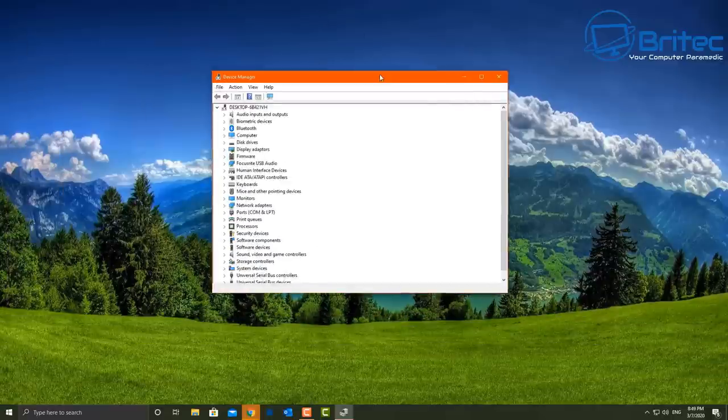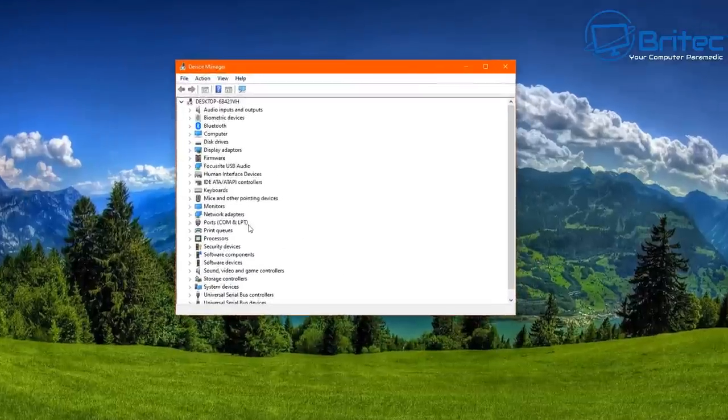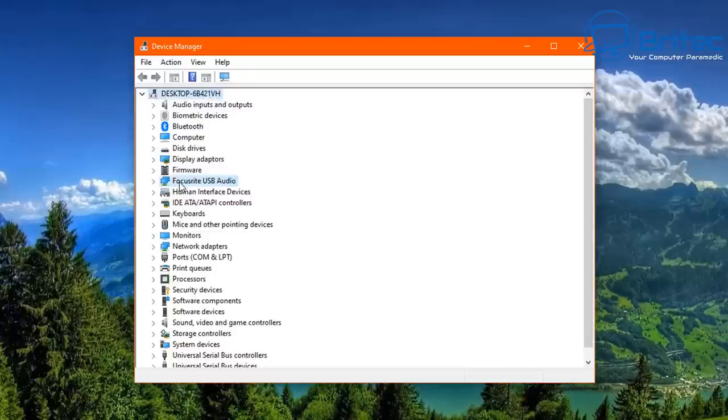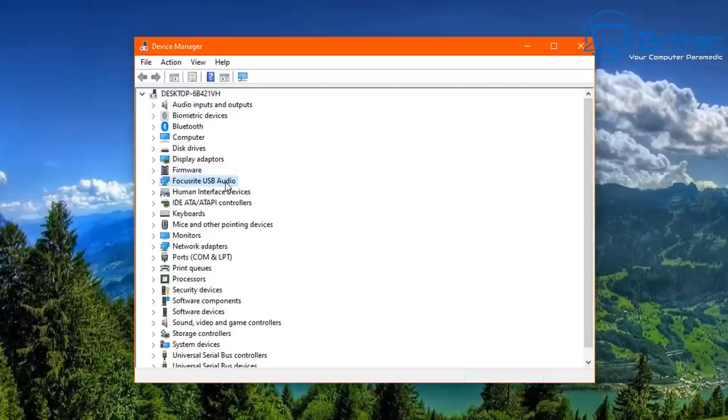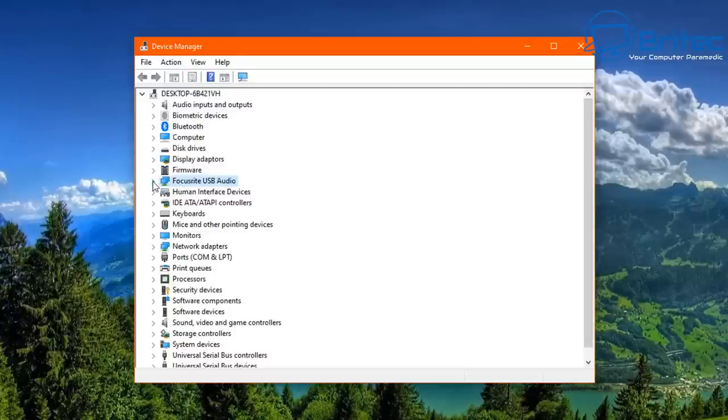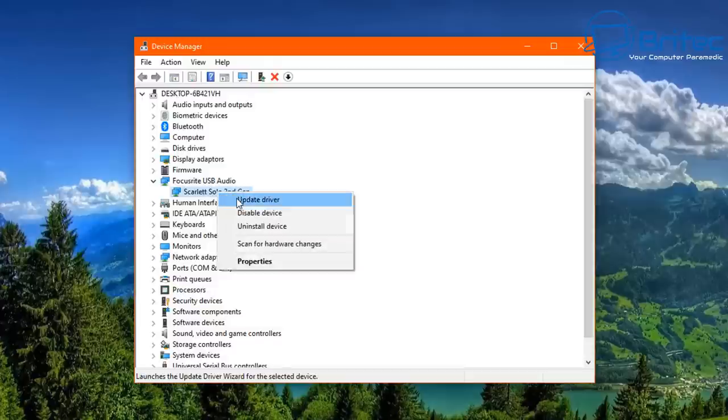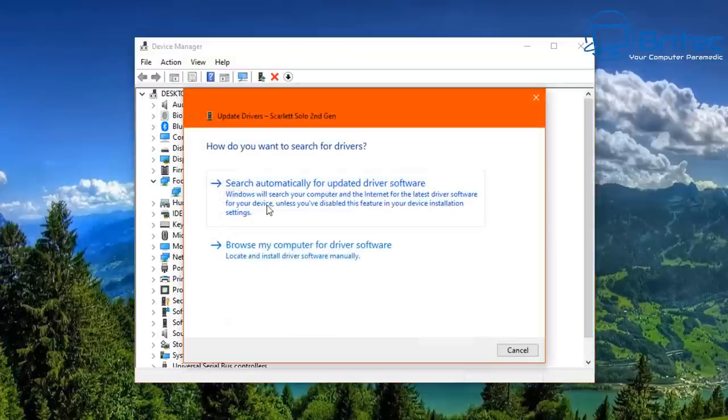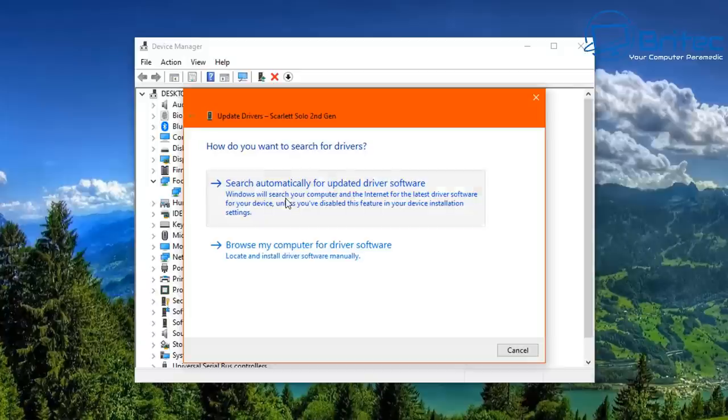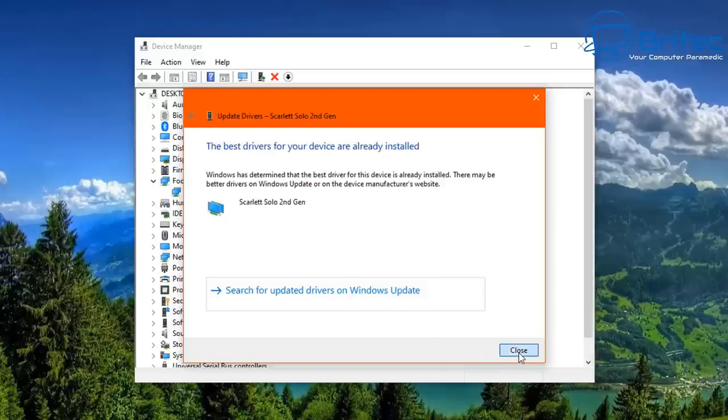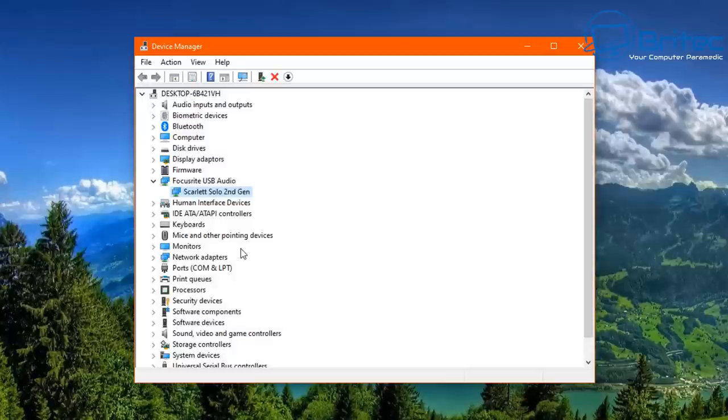You can see the driver for the Focusrite USB audio is installed and it says Scarlett Solo second gen, and that is installed also. This could be a bit misleading. So when you go ahead and do an update for this driver to see if there's any available drivers, then you'll see that it says it's got the best driver installed.